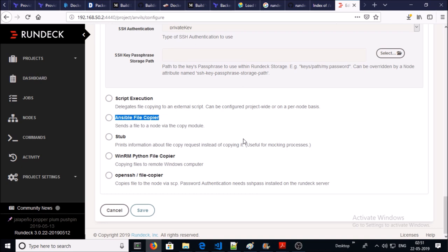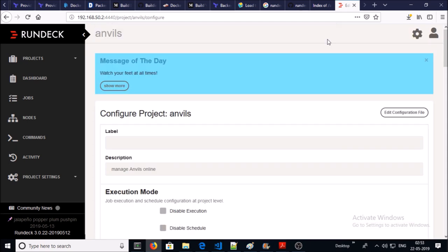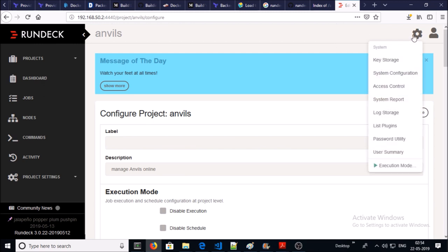You can configure the Ansible file copier module to send files to remote Windows machines. These are a couple of properties for the project. You can also configure settings for the Rundeck environment by clicking on it, for example key storage, system configuration, access control, system report, list plugins, etc.